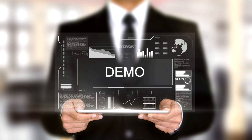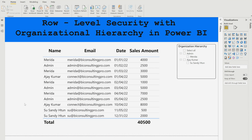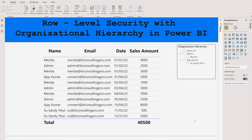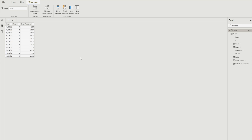Let's get started with our demo where you will see what our data model looks like and how we are going to apply row-level security with organizational hierarchy. This is my Power BI report demo file. You can see a table with name, email addresses, date, and sales amount. There is also an organizational hierarchy slicer showing managers and their employees. I have two tables: a users table with ID, name, email address, and manager ID, and a sales table with date, user IDs, and sales amount.